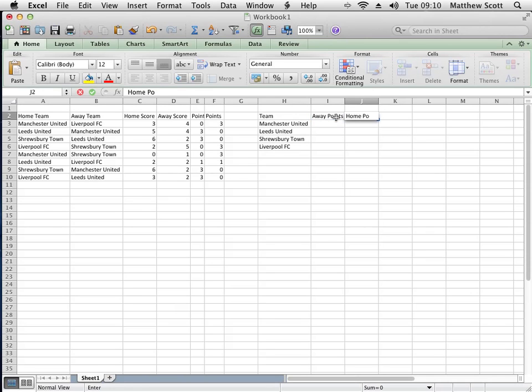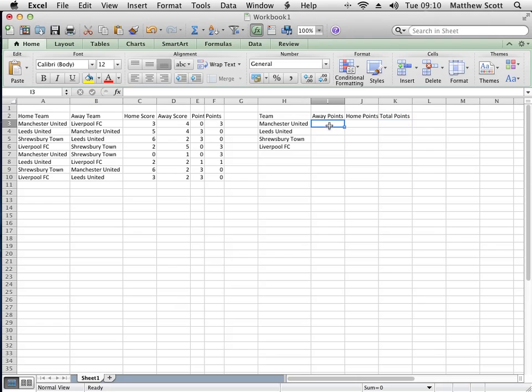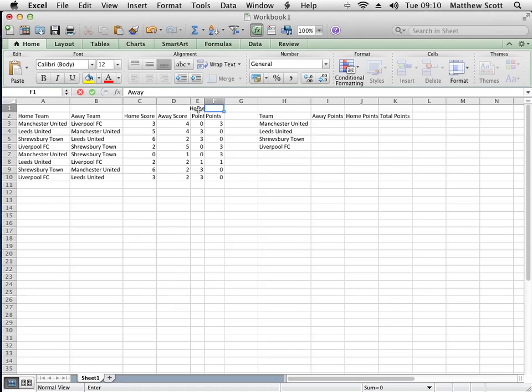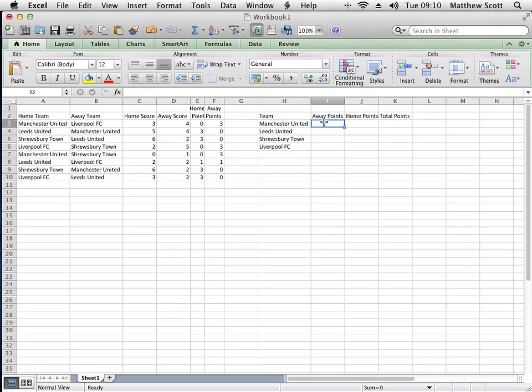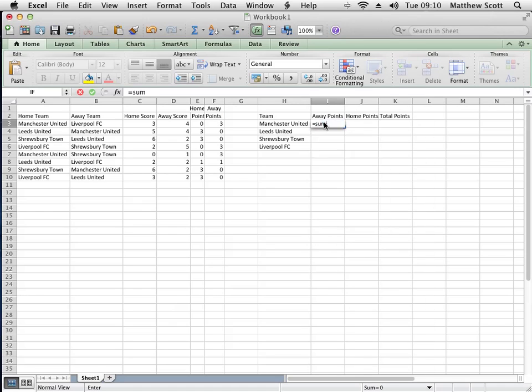To start with, I'm going to assess the number of away games that they won. That one there is home and that one there is away. So what I need to do is use a formula called SUMIF, and this has got three arguments. The first one is the range.